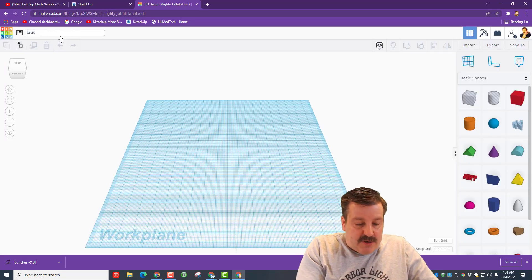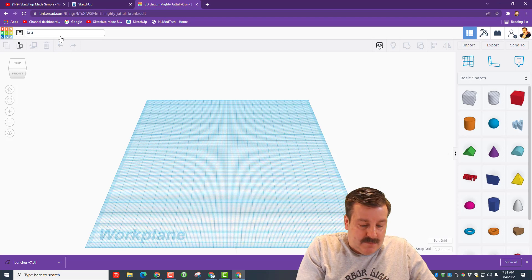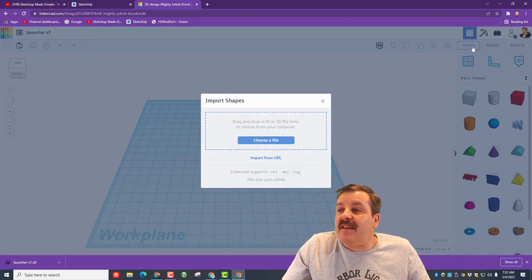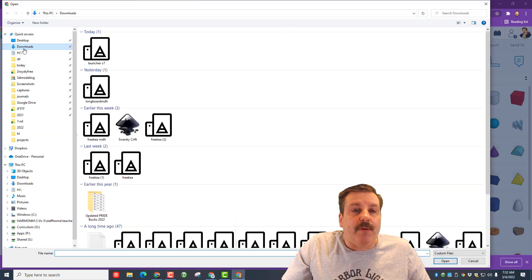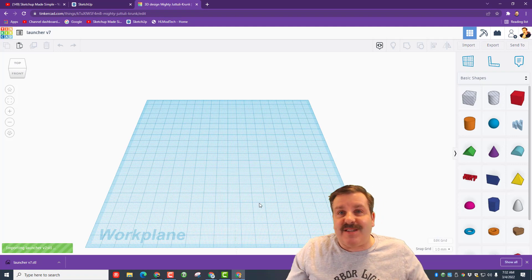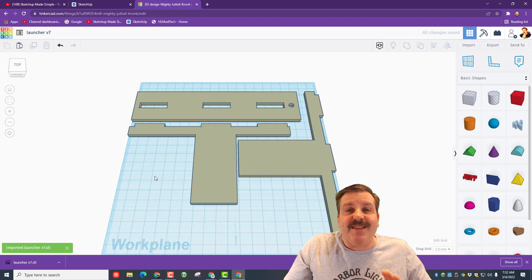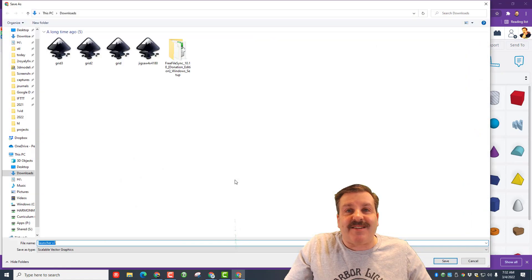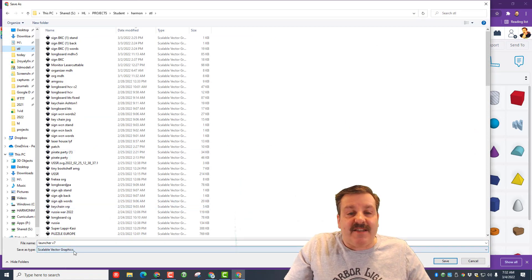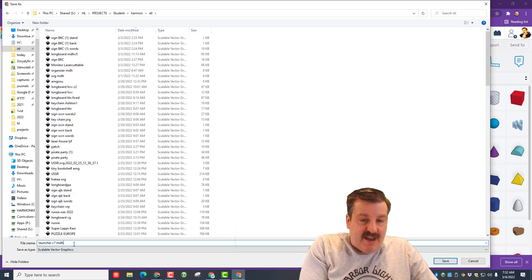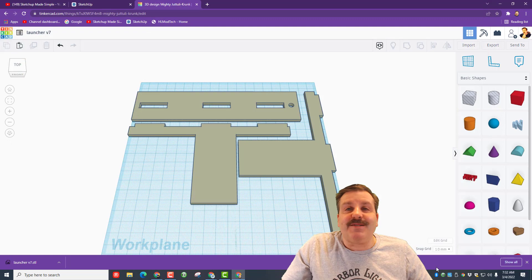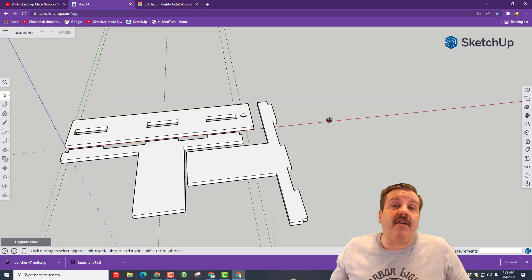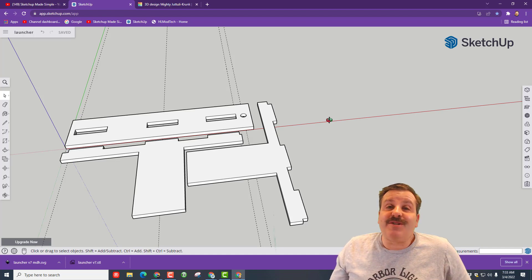Once we're in we're going to hit create new design. Let's call it launcher v7 and then we hit the import button, choose a file. Remember we put it in downloads, there it is. We keep the measurements, that's the important part of building these so they're all a special size so they all fit together. And that's your laser cuttable design in Tinkercad. You export for laser cutting as an SVG. If you're in my classroom we always put it in the STL folder and make sure you put your initials after it. Once you've got that done it's time to build your laser cuttable jet.